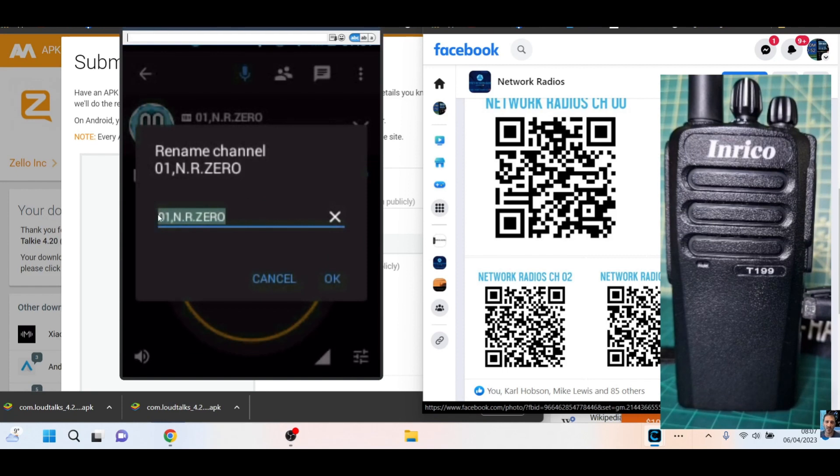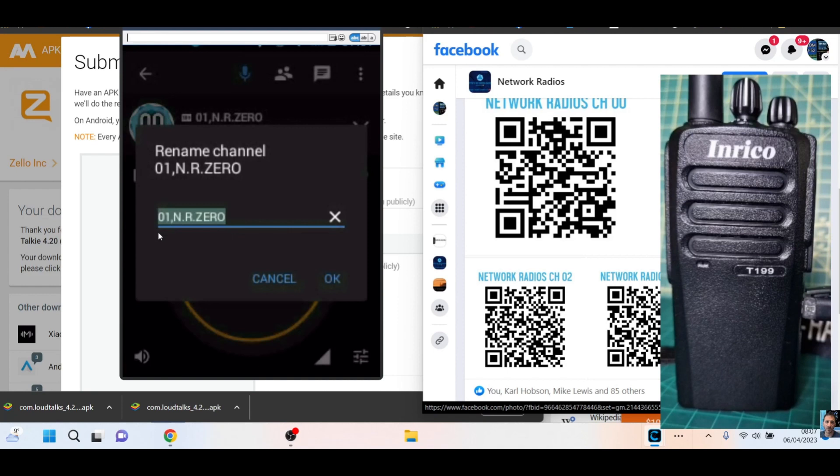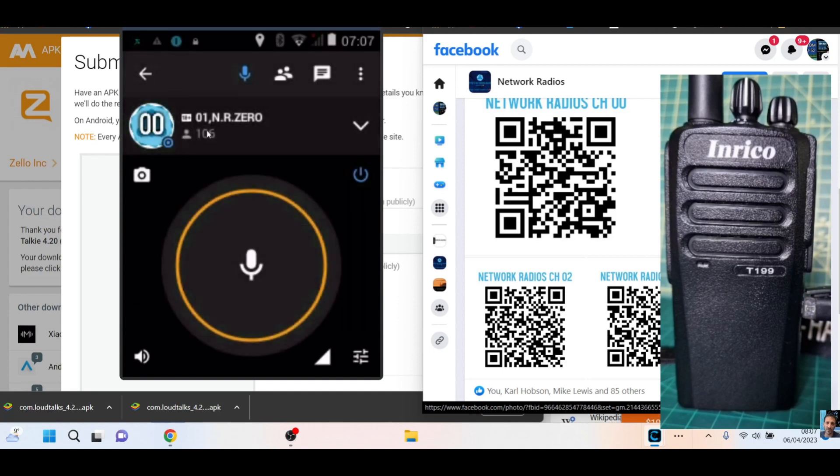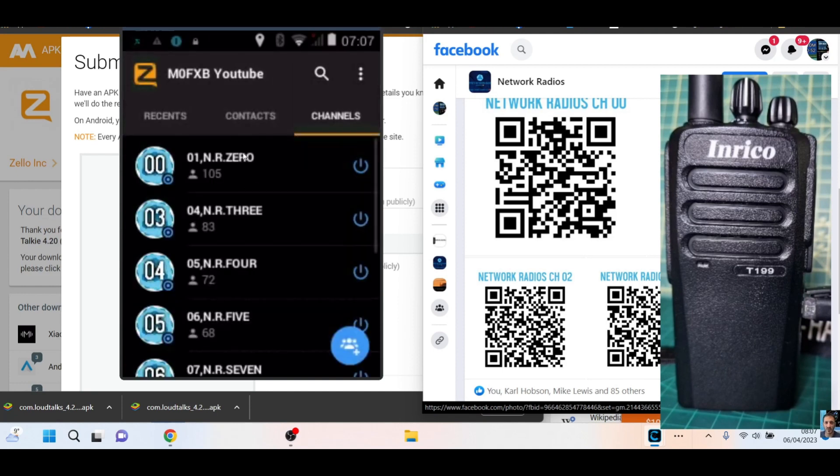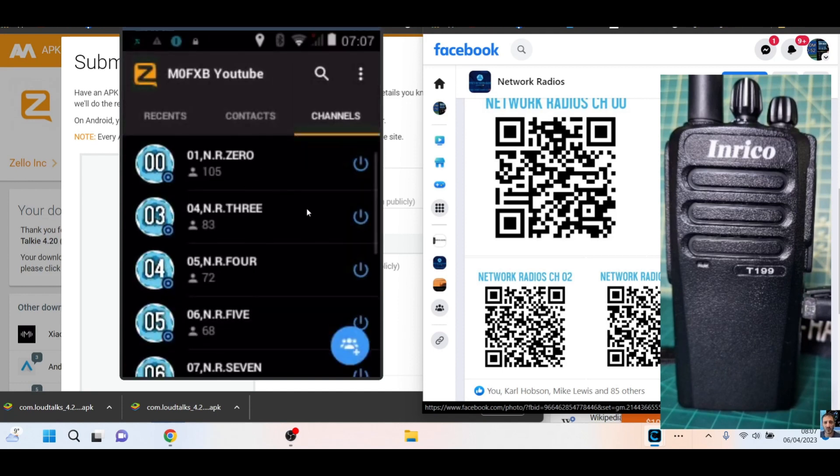And so to put 00 on number one, you always start off with where the channel is going to be. So it's like 01 is going to be the number one channel position on the T199. Then I put a comma, and then it's now going to read out—and you're going to hear this—it will read out 01 NR 0, so I know I'm on channel 0. I go back, and then we'll show you the whole list of the text.